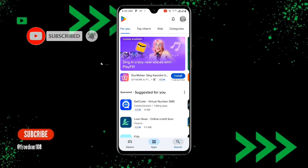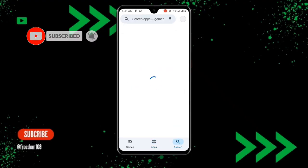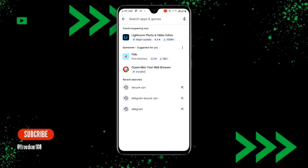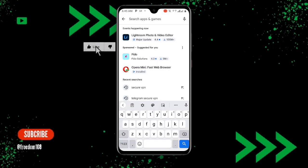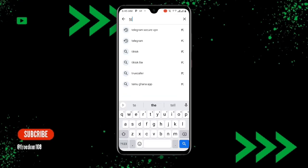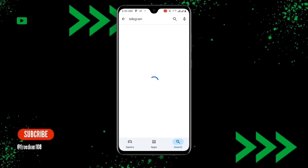First, open your Play Store and update your Telegram application. Search for Telegram and make sure you update it to the latest version.